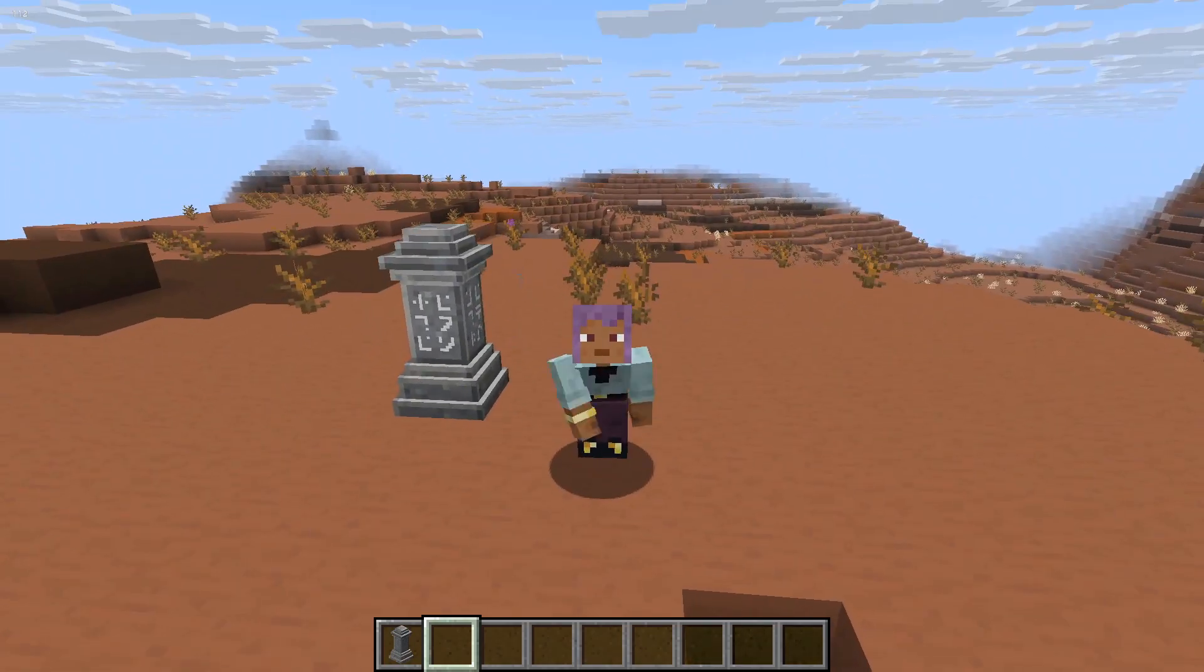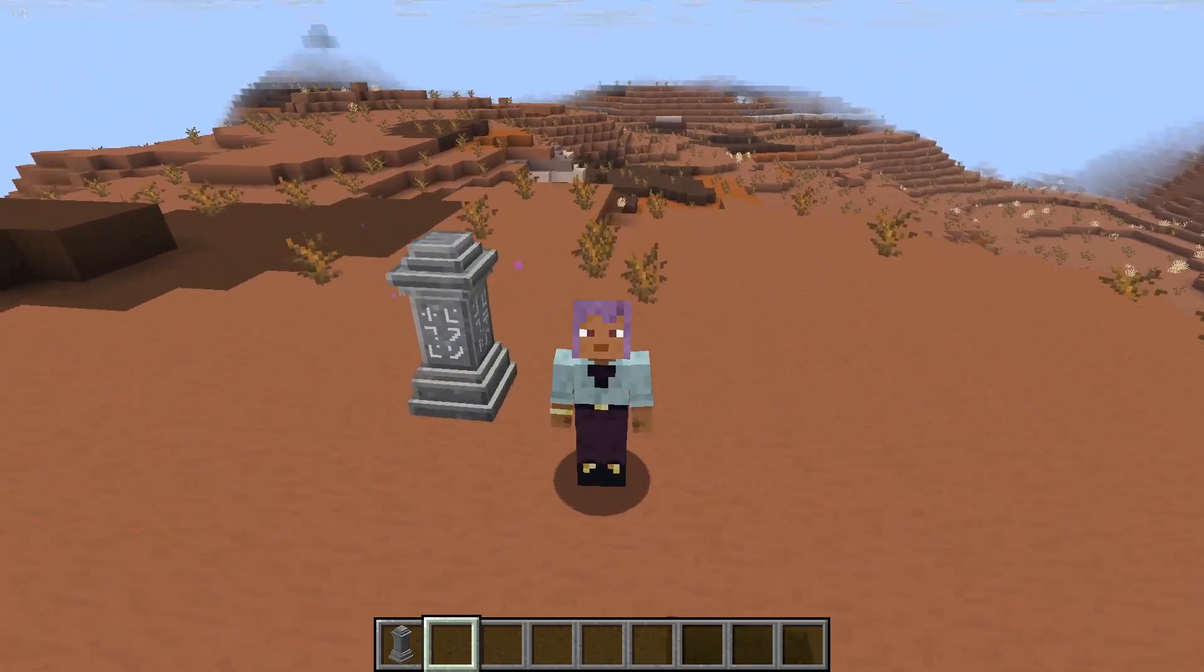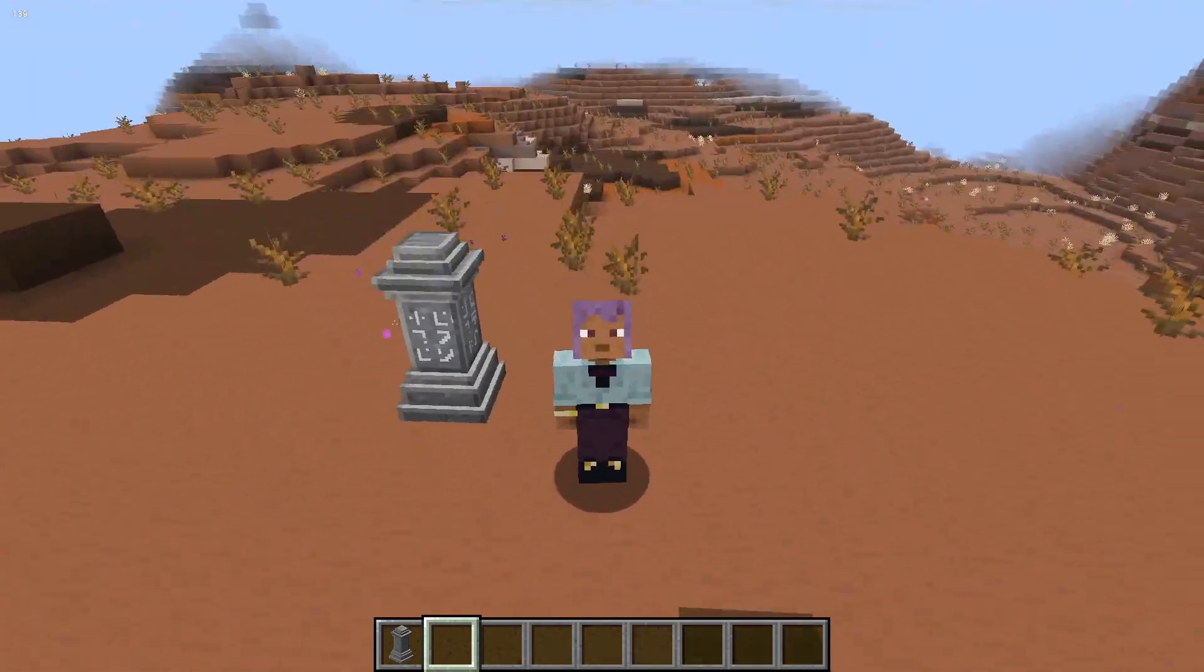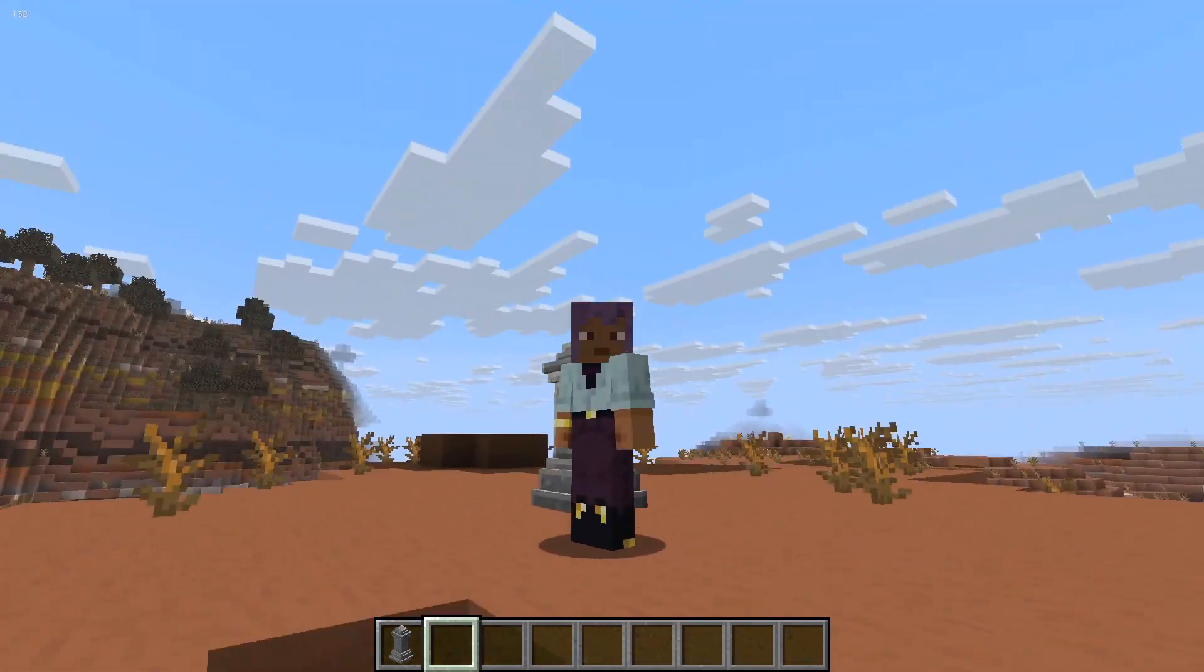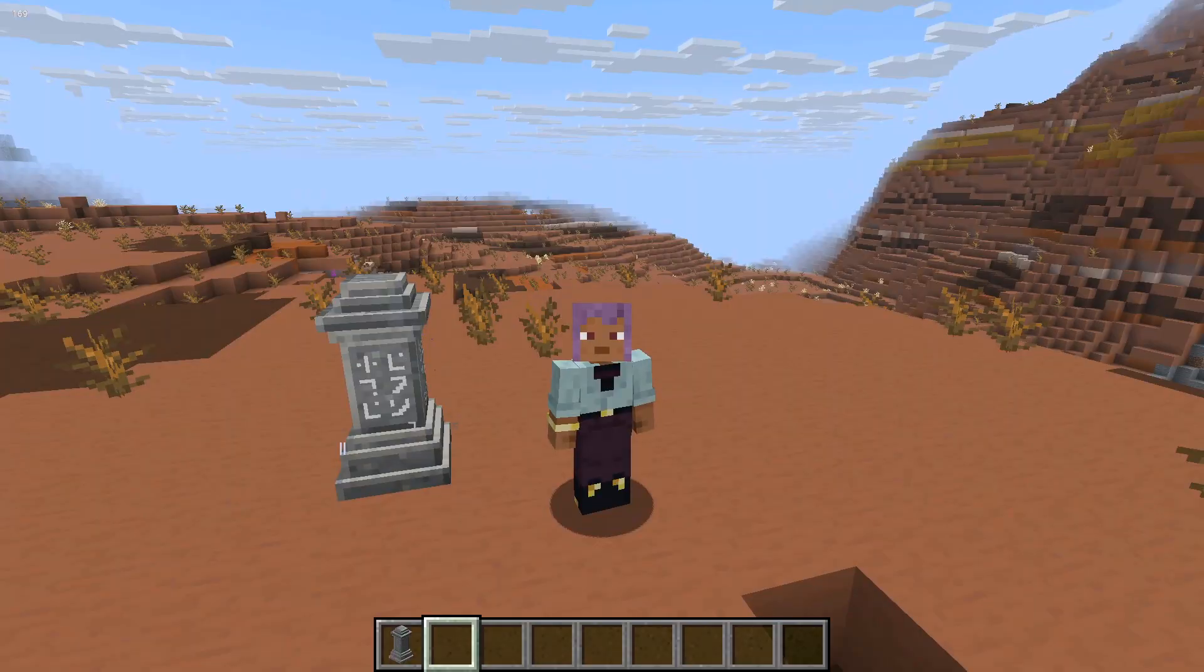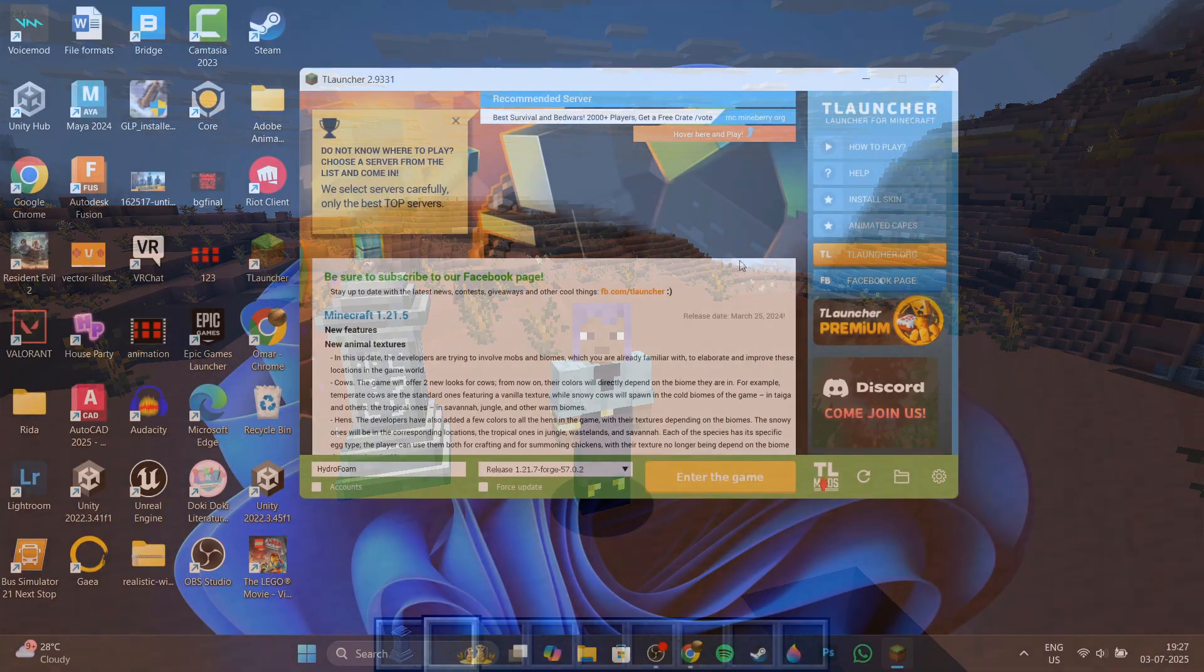Hi everyone, it's Hirafoom here and today I'll be showing you guys how to install mods for Minecraft T-Launcher. Without further ado, let's begin.